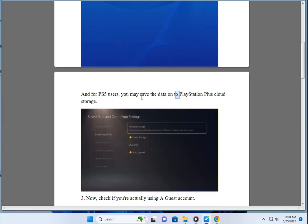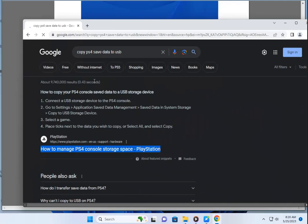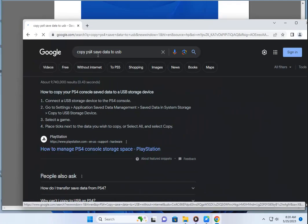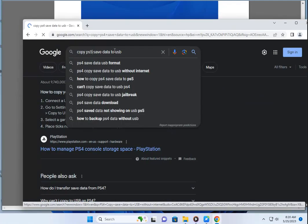For PS5 users, you can also move the data to a USB.